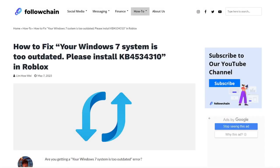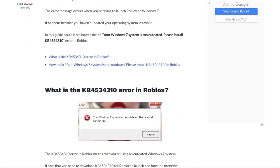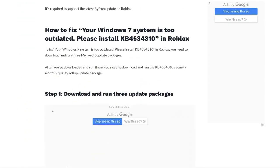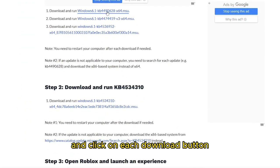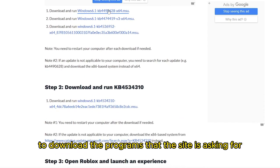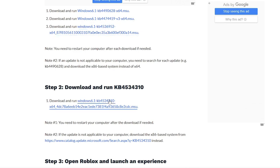Once inside the site, you will scroll to the bottom and click on each download button to download the programs that the site is asking for. Follow the step-by-step instructions shown on the website, and you will fix this error.